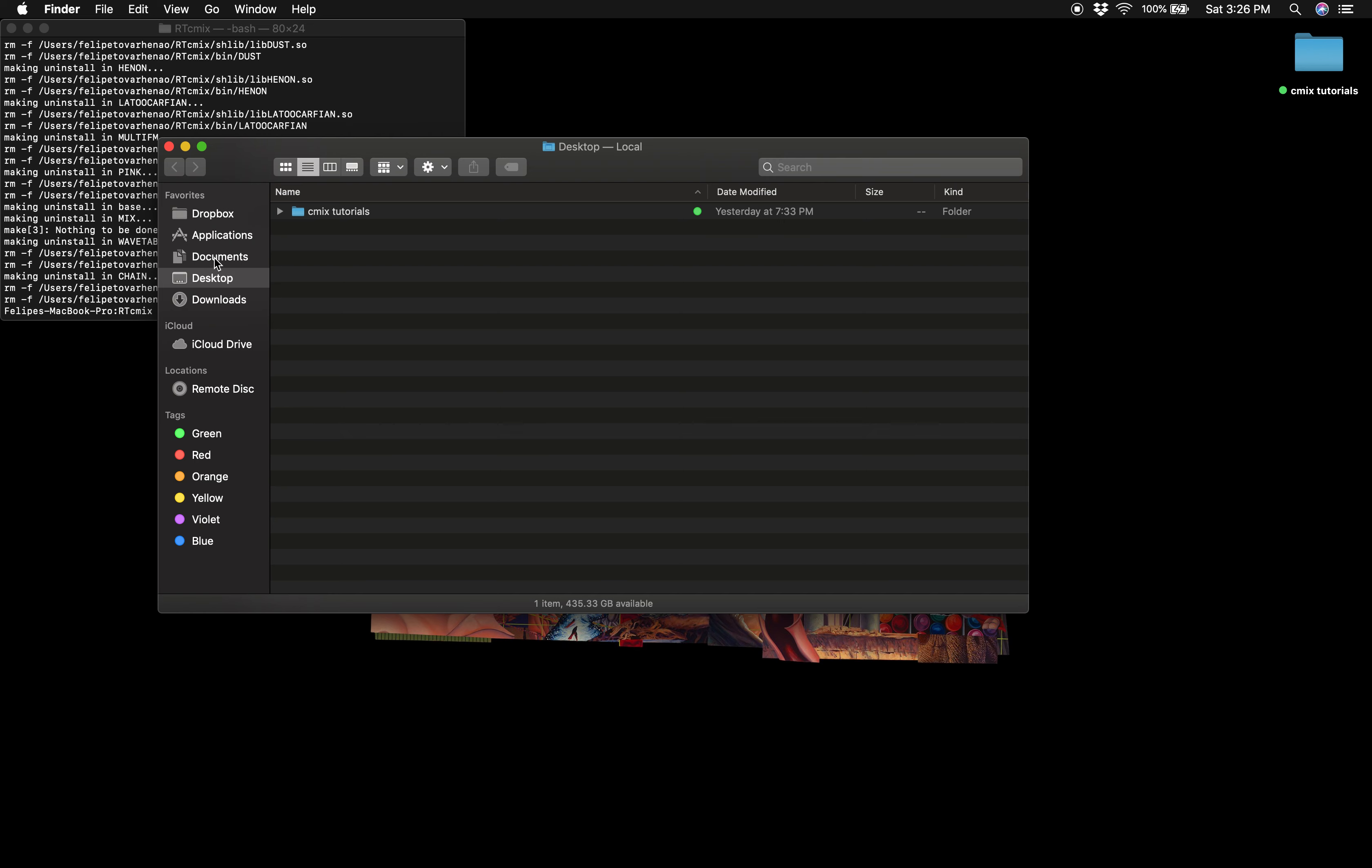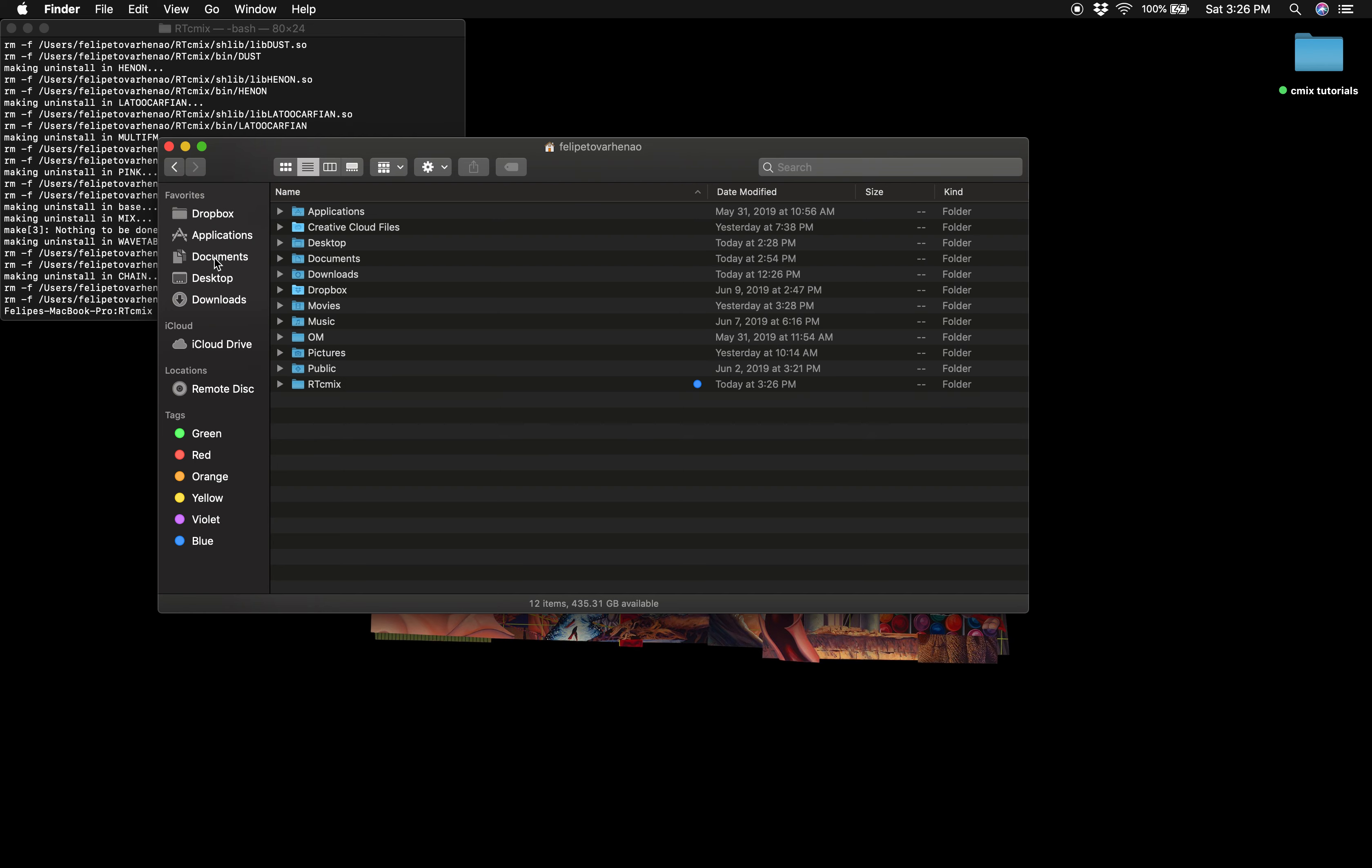By hitting Shift Command H, you should be able to see your RTCMix folder. Then you just press Command Delete.